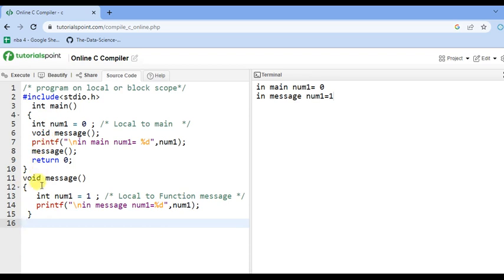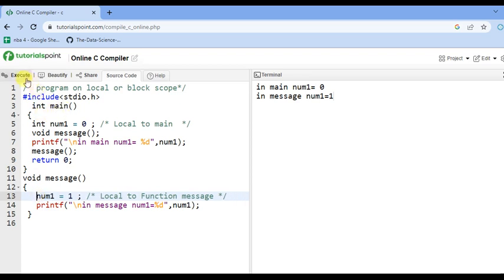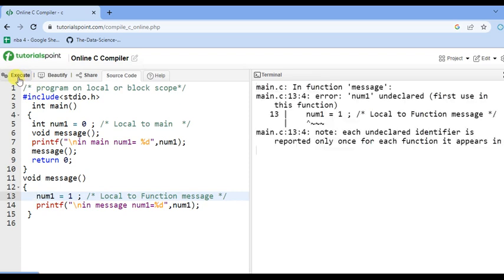Now suppose if I remove the declaration inside message and try to access num1 of the main function inside message — it will give an error. You can see: num1 undeclared in the function. So we cannot access num1 declared in main from inside the message function.